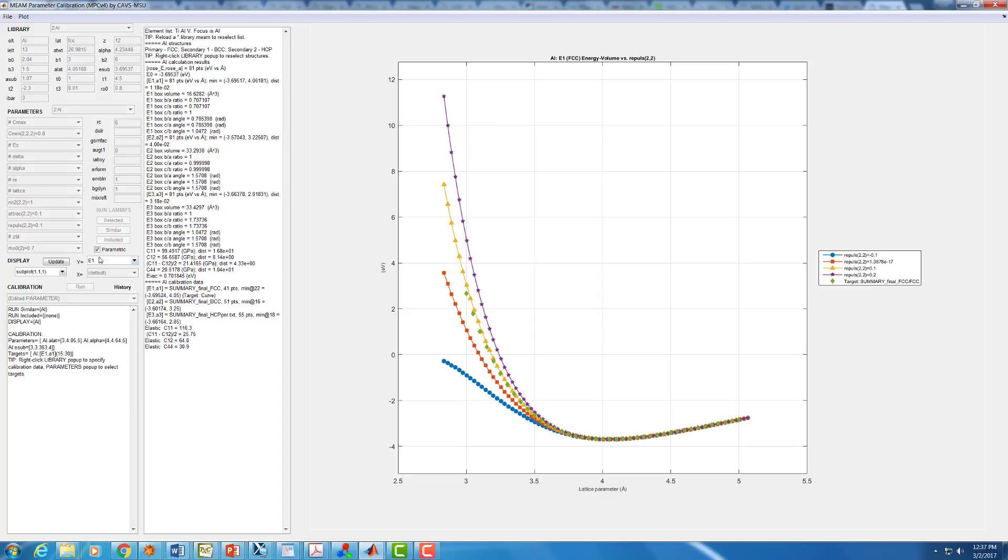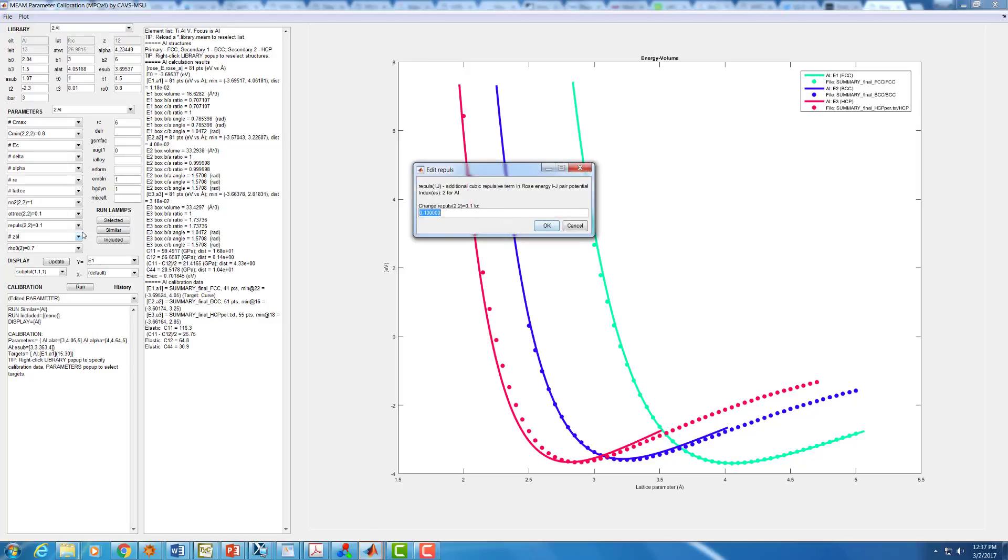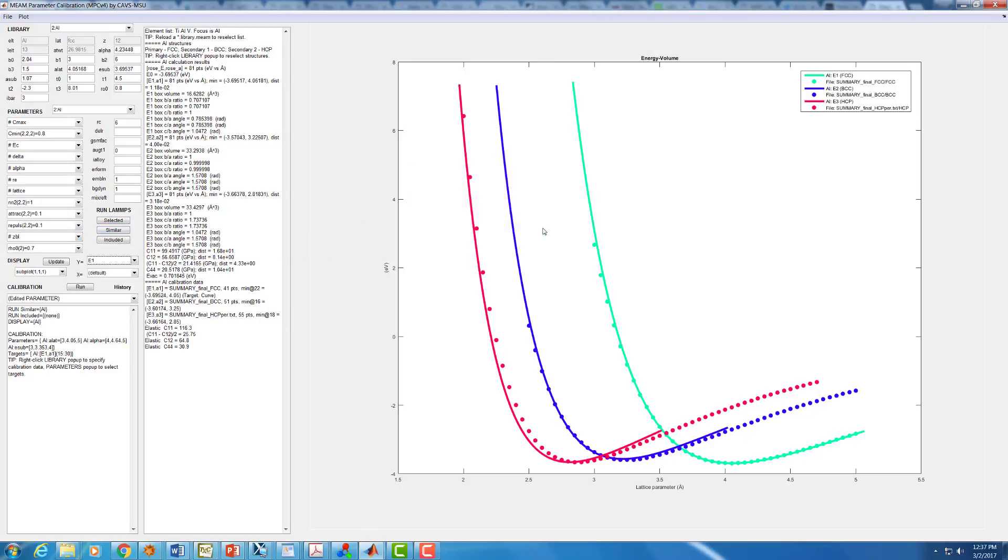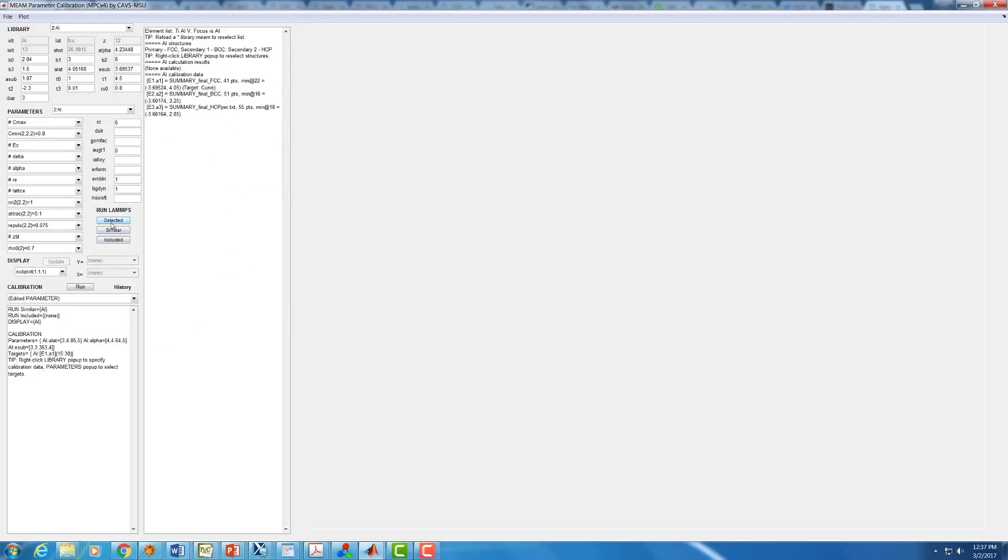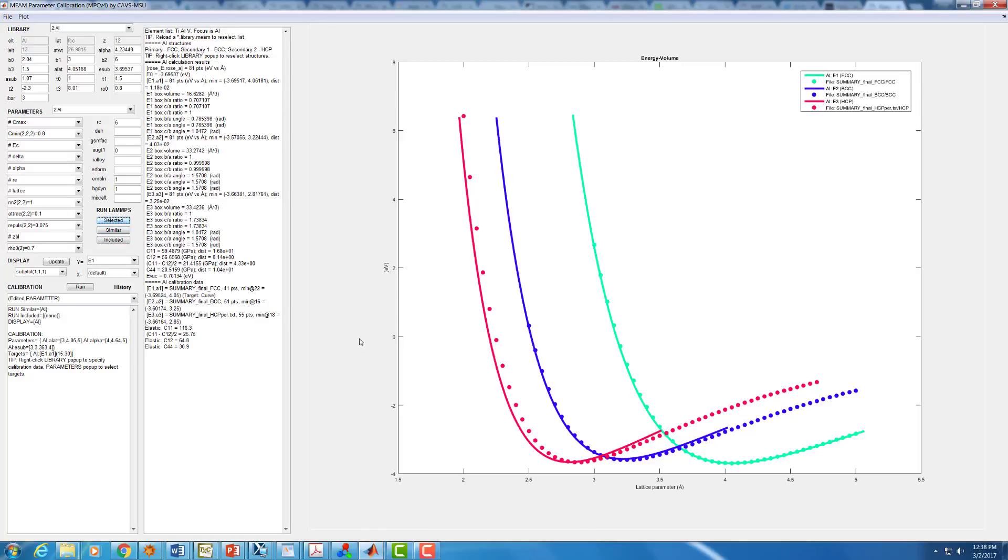I'll try 0.075 for right now. Again, if you want to be rigorous with this, you would then go and do a calibration routine to get it exactly right. We can see we're pretty close at this point. And our whole FCC energy versus volume curve is fit correctly.